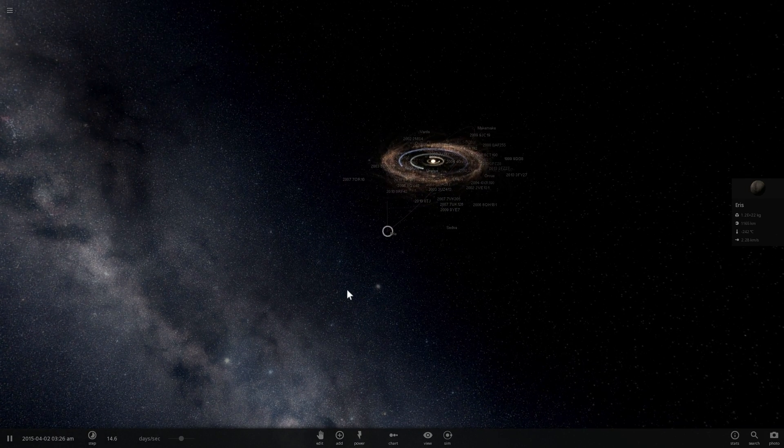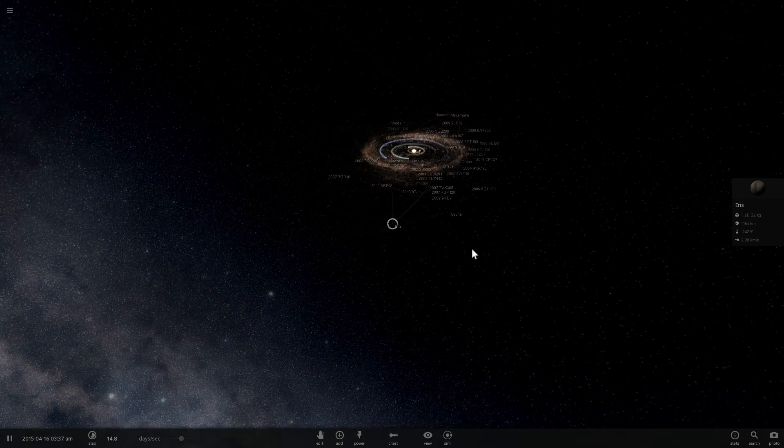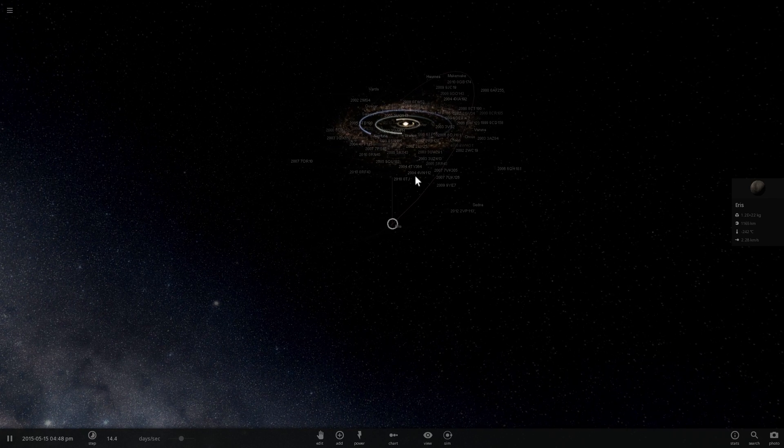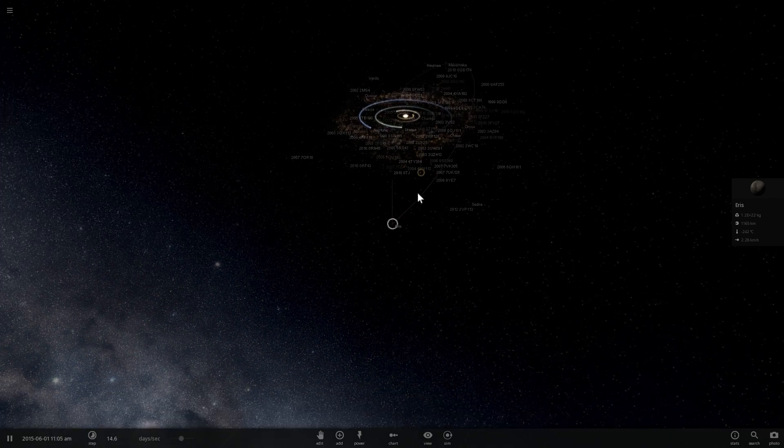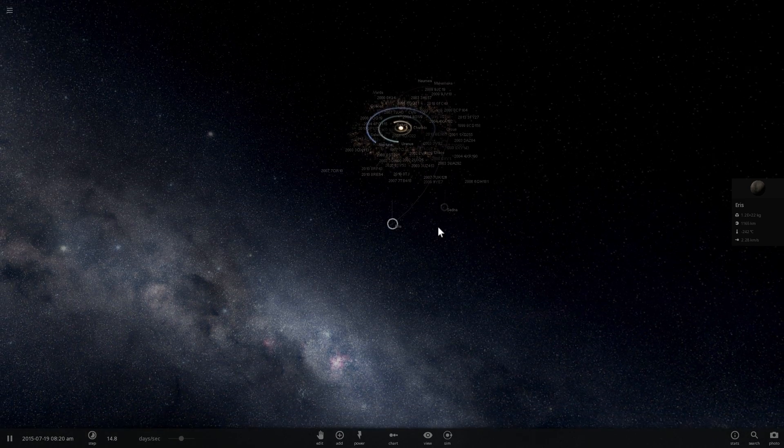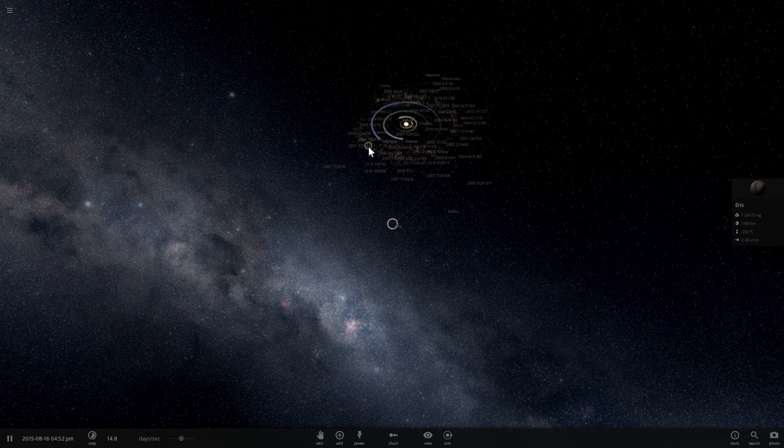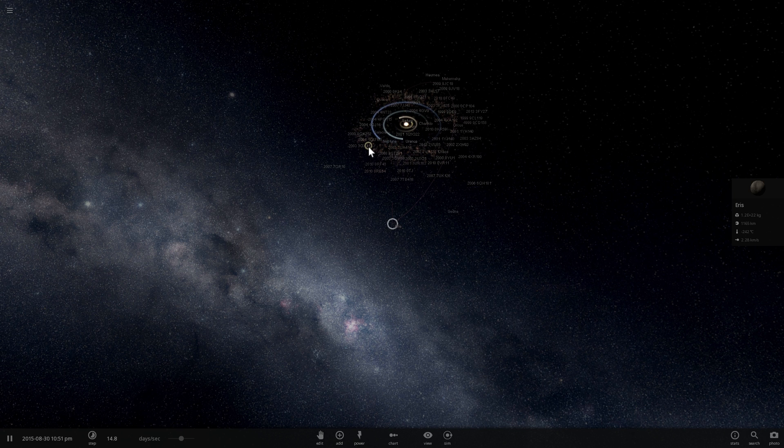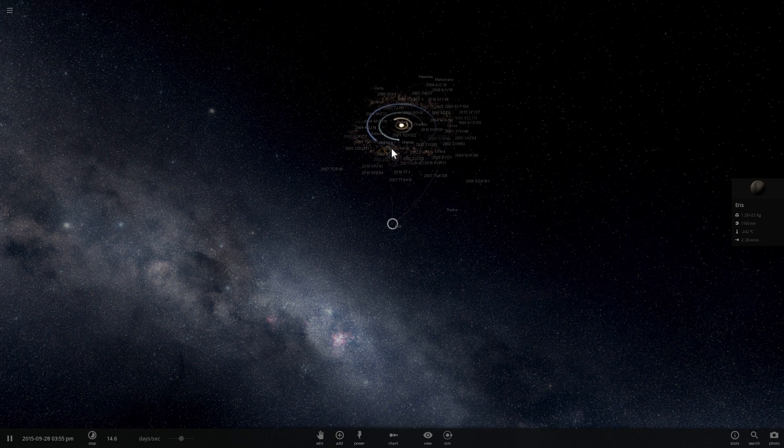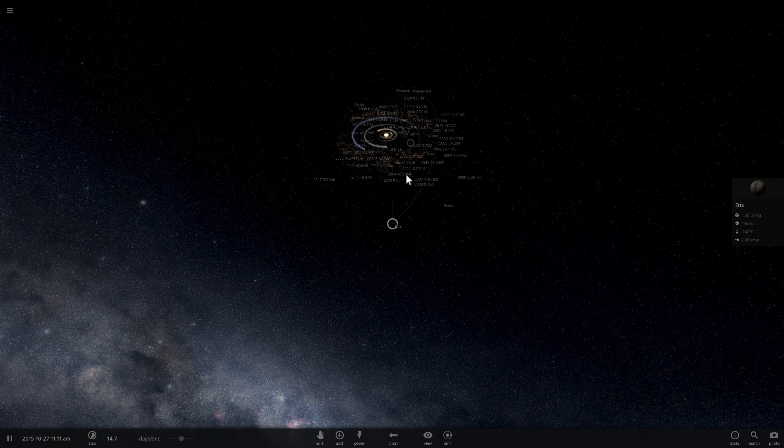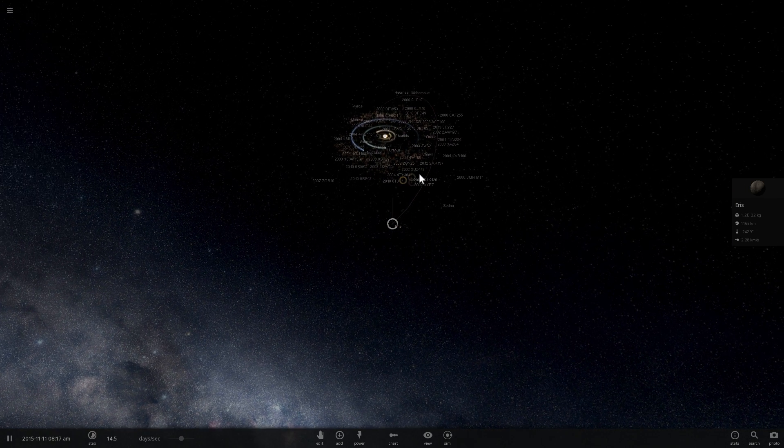So Eris is in the same boat, doesn't really have anything in this particular orbit. And for the most part, other objects that might be in the neighborhood would be considered to be very large asteroids, but not really planets because they're not spherical.